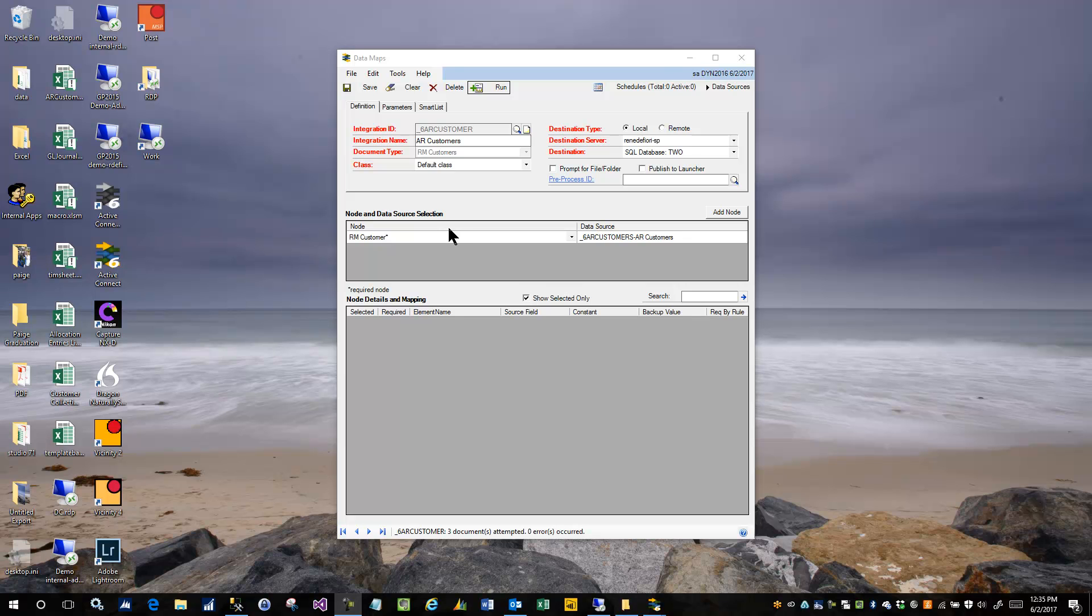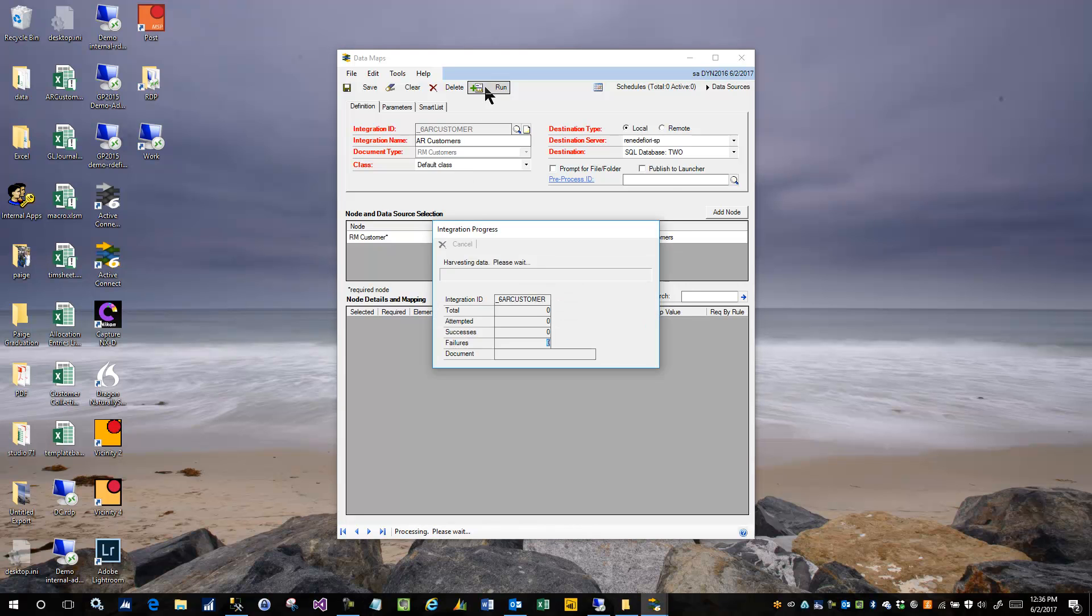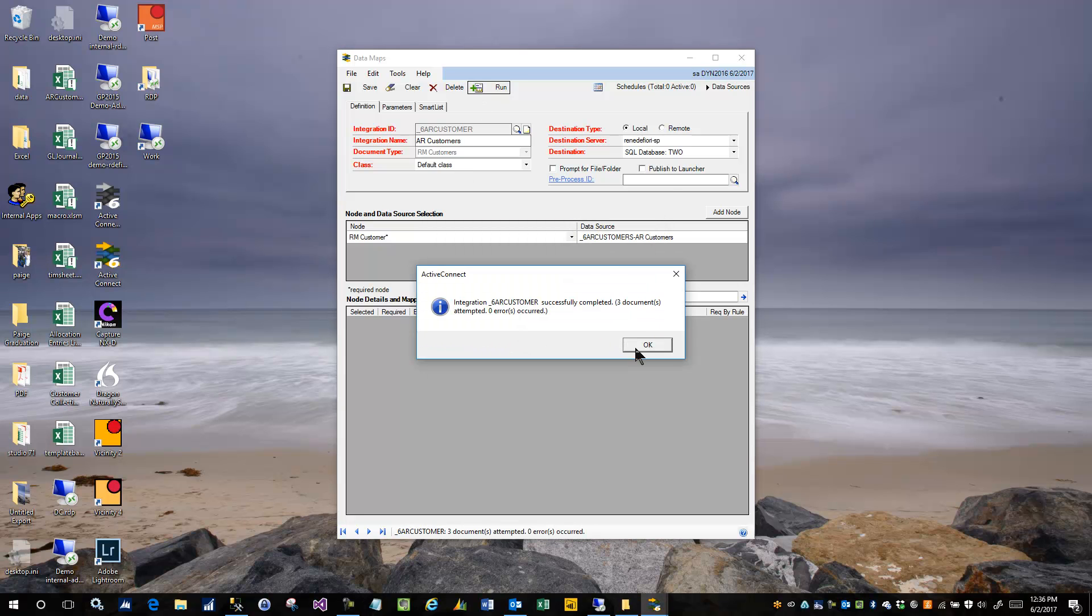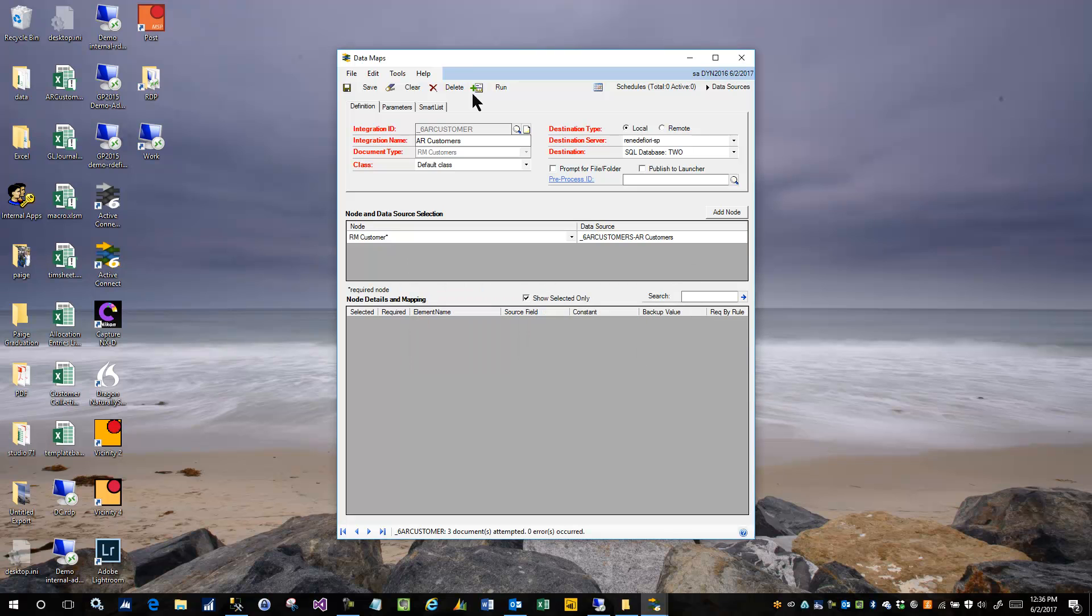This is just a short demo to show you how parameters work in Active Connect version 6. So what you're looking at right now is a very simple integration that does not have any parameters at all. This is to integrate customers into the system. And I can run it and you can see no errors occurred.